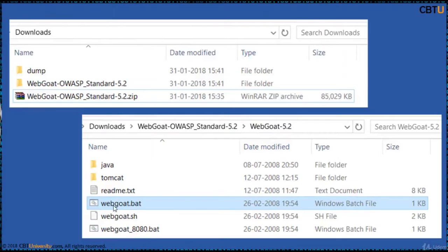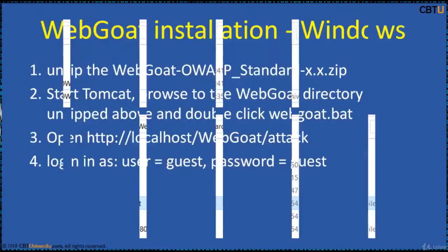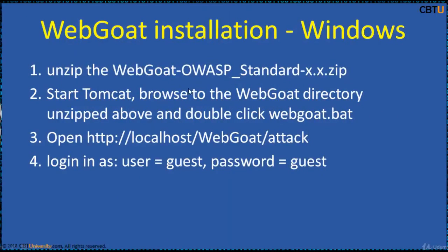This is Webgoat installation on Windows. Extract the downloaded file. Inside the Webgoat directory, you have webgoat.bat. Double-click this batch file — it runs the Tomcat server. We have extracted the files and started Tomcat by double-clicking webgoat.bat. Now, in the browser, open localhost/webgoat/attack and login with 'guest' as both the username and password.